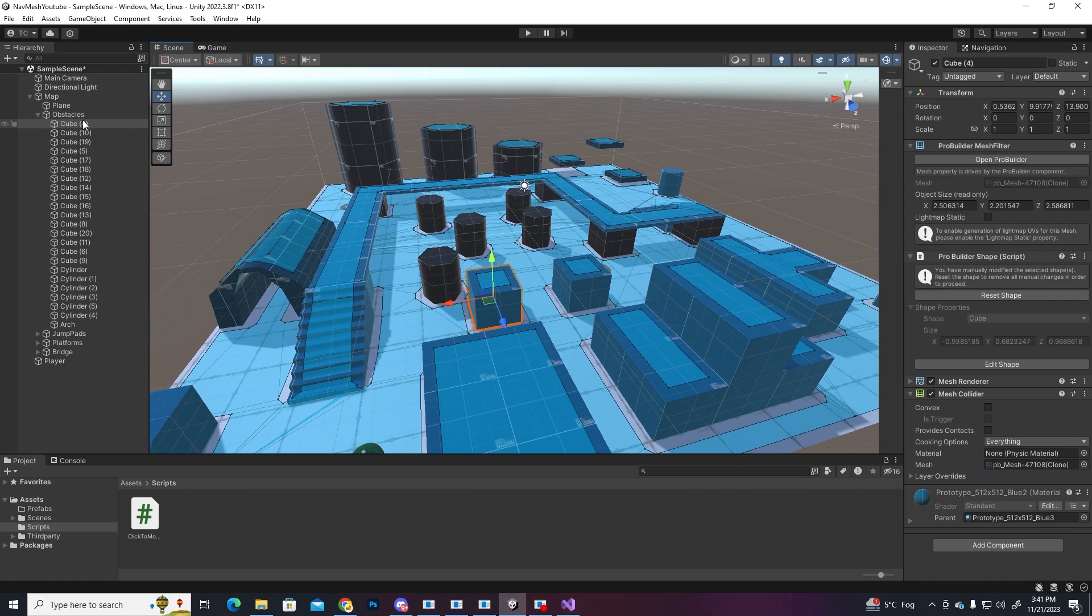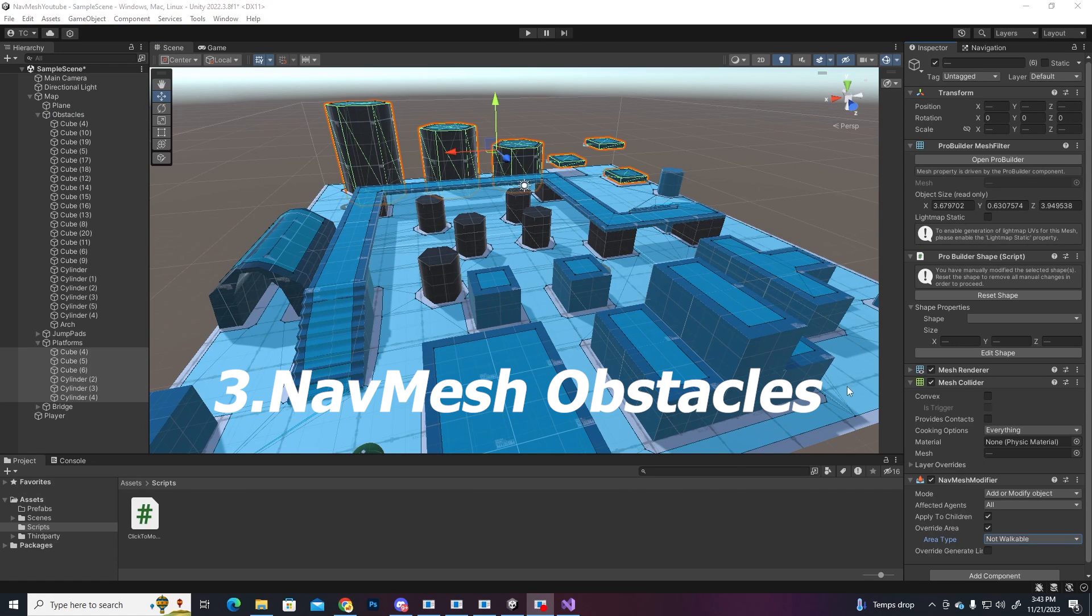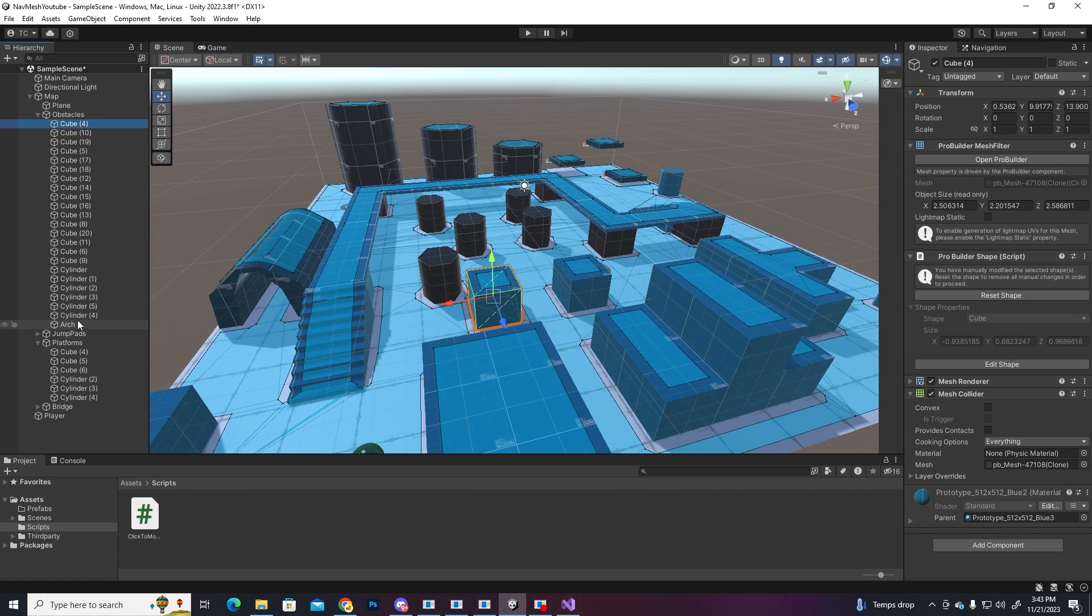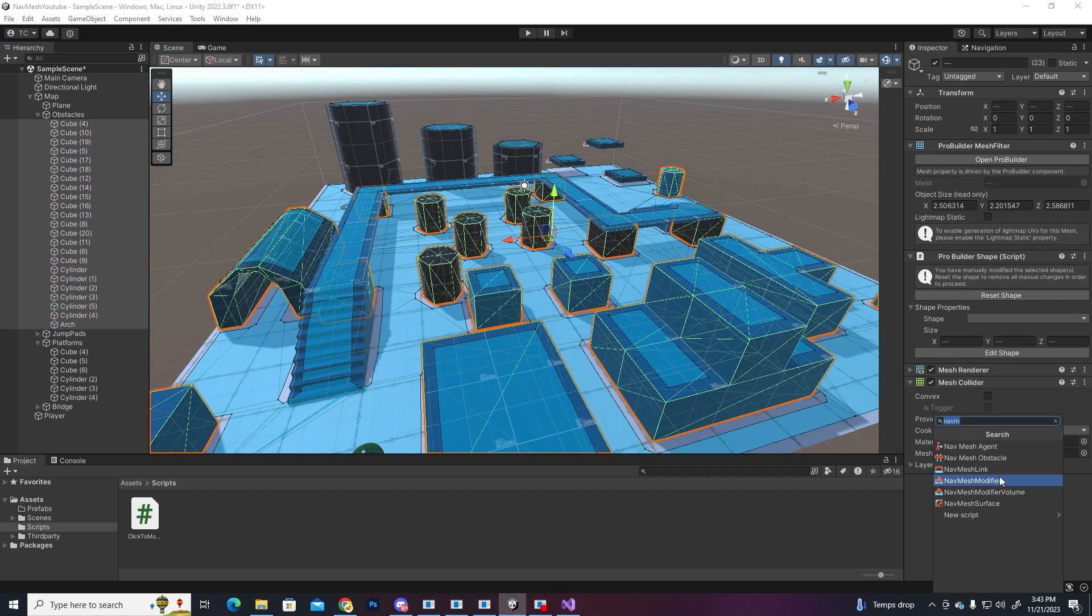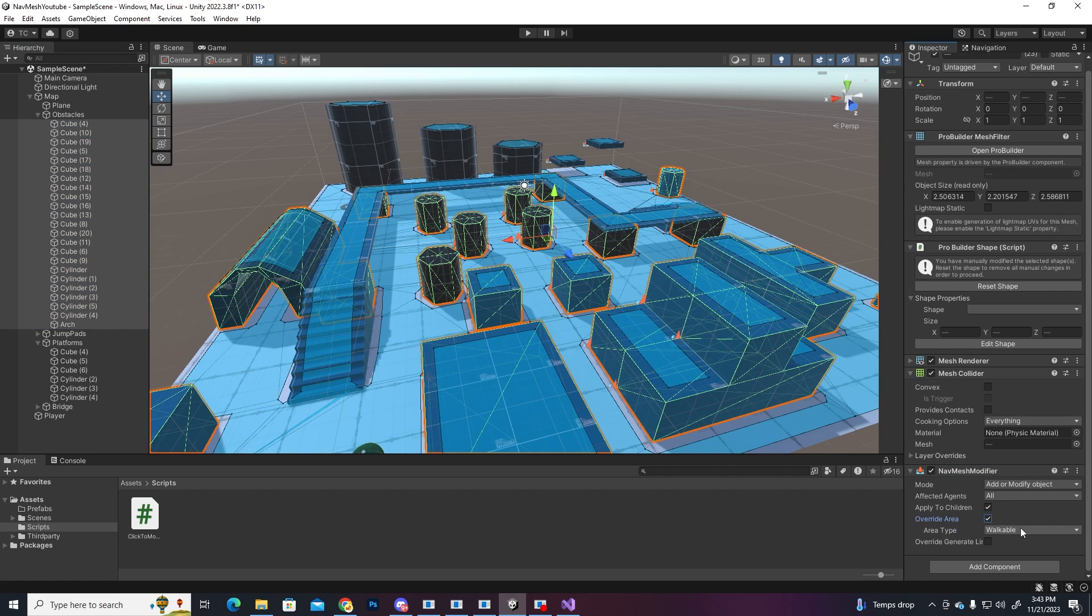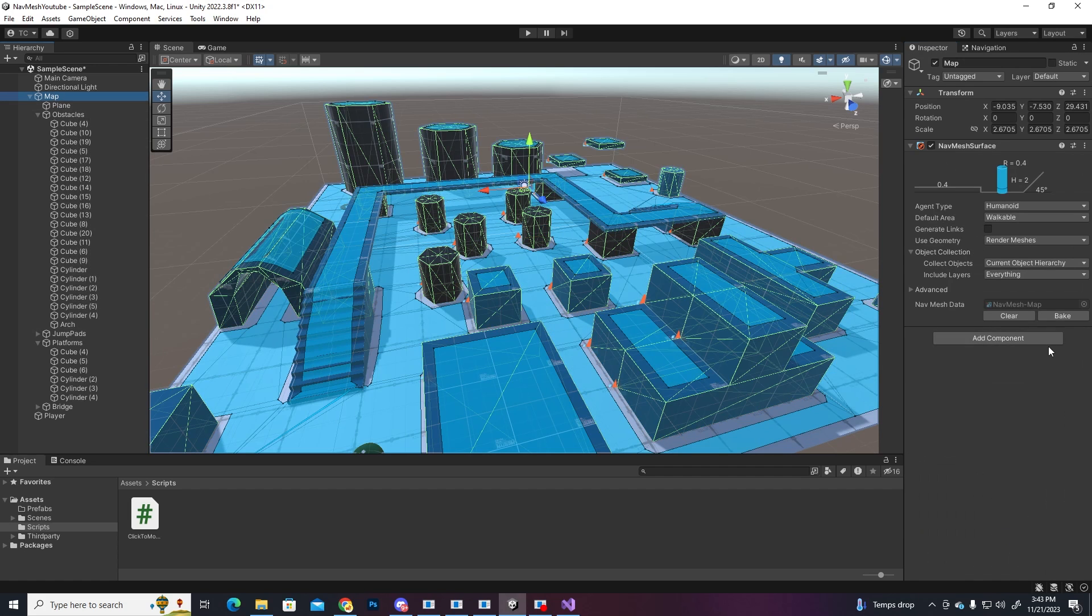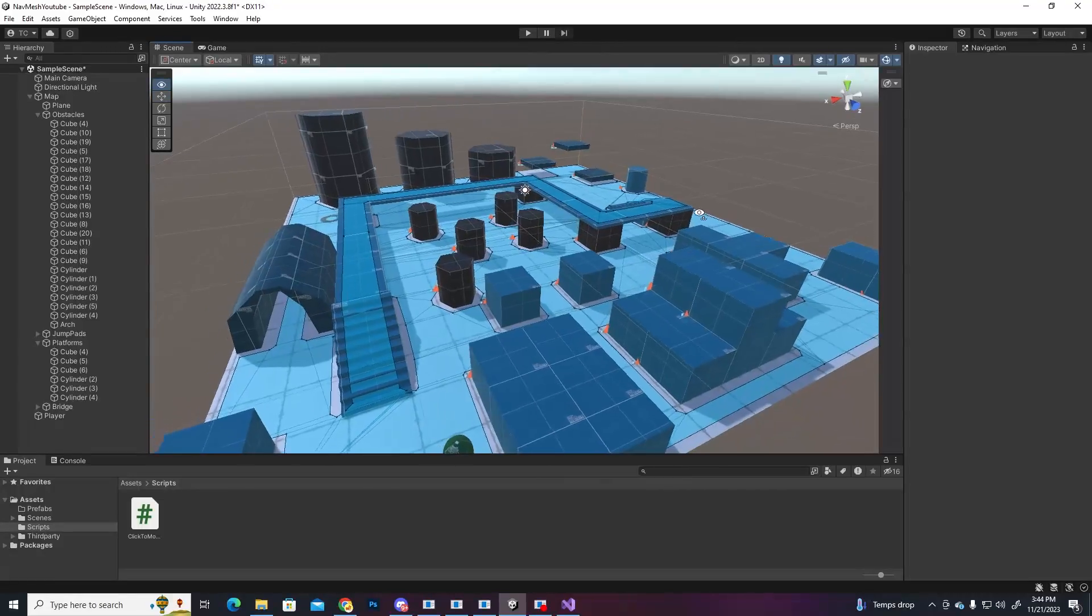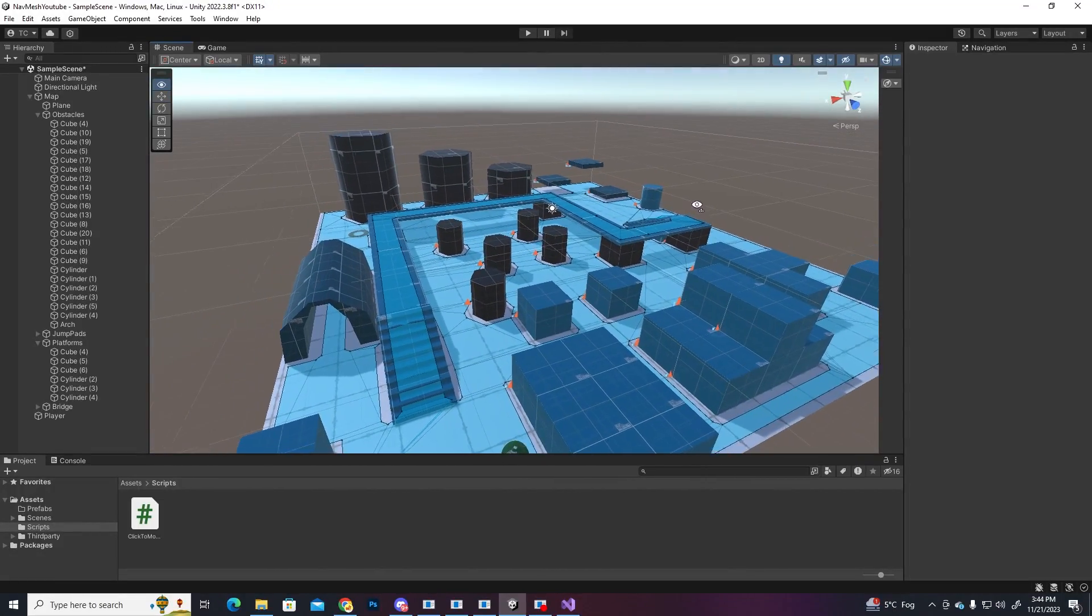To do that, let's select all the objects that we want to be just obstacles and add in a nav mesh modifier component. Here, we're gonna check the override area setting and set the area type to not walkable. Now, if we go to the map and press bake again, you'll notice that the blue has disappeared and our character no longer thinks he can go on those objects.